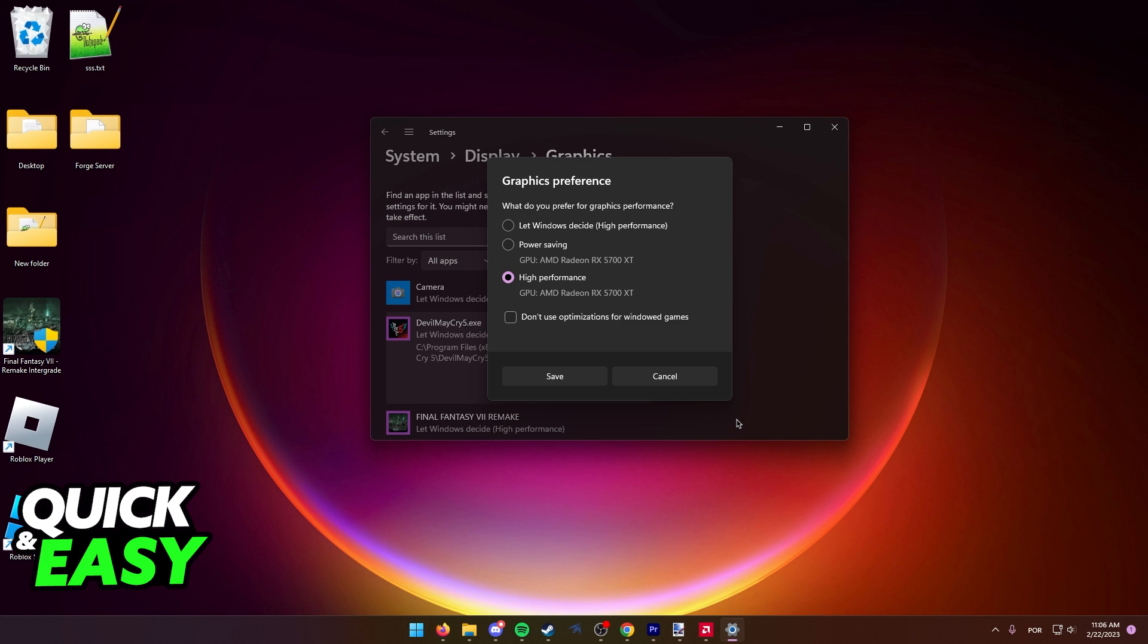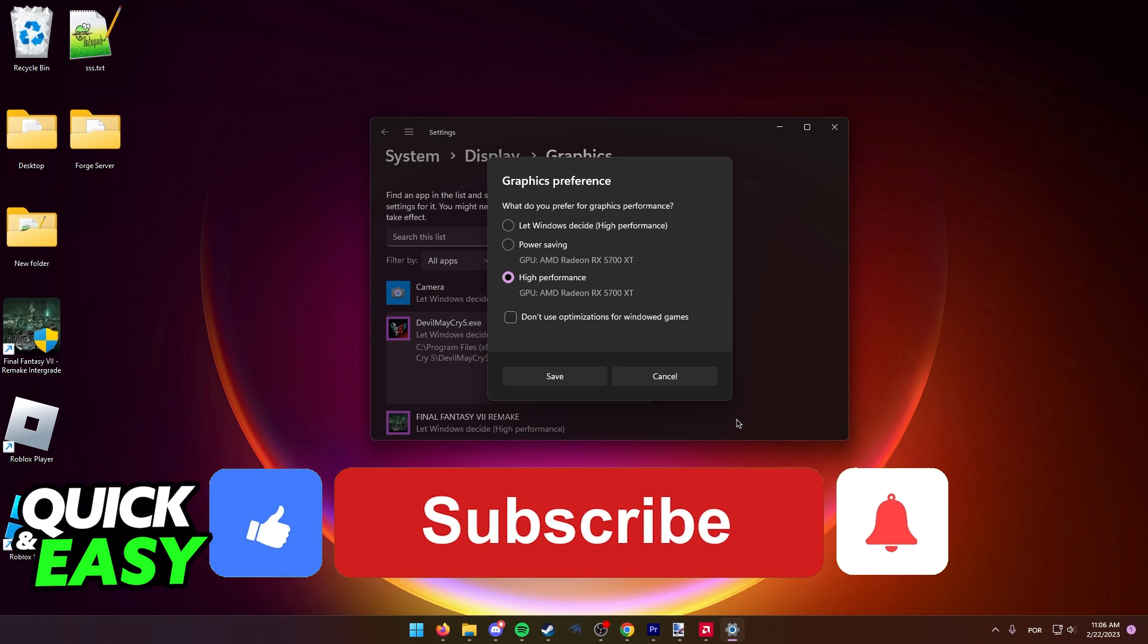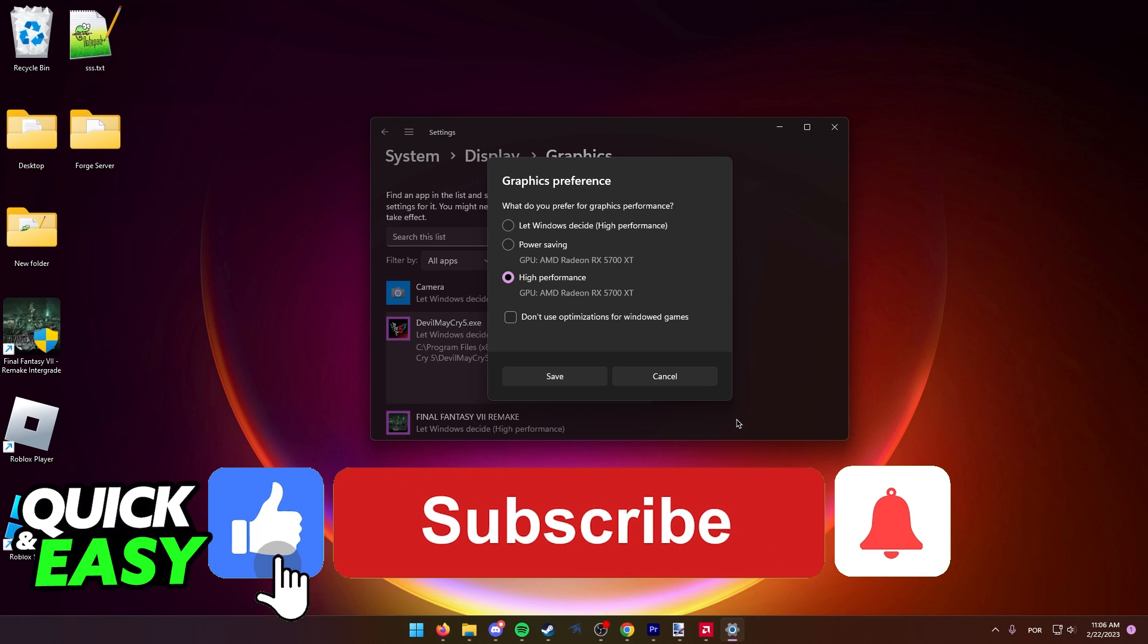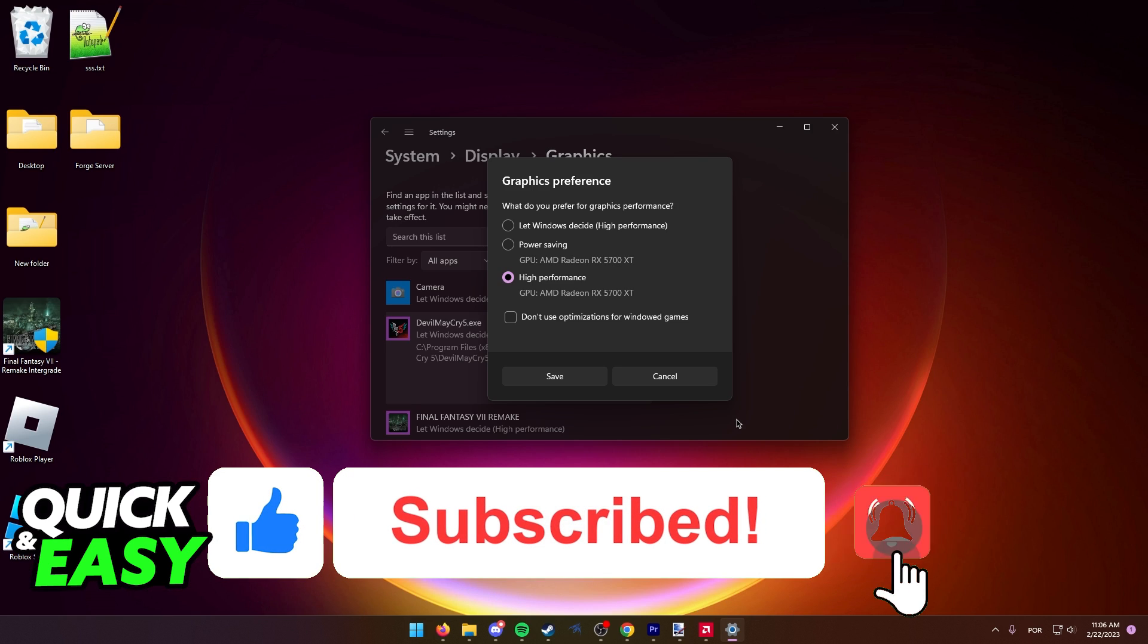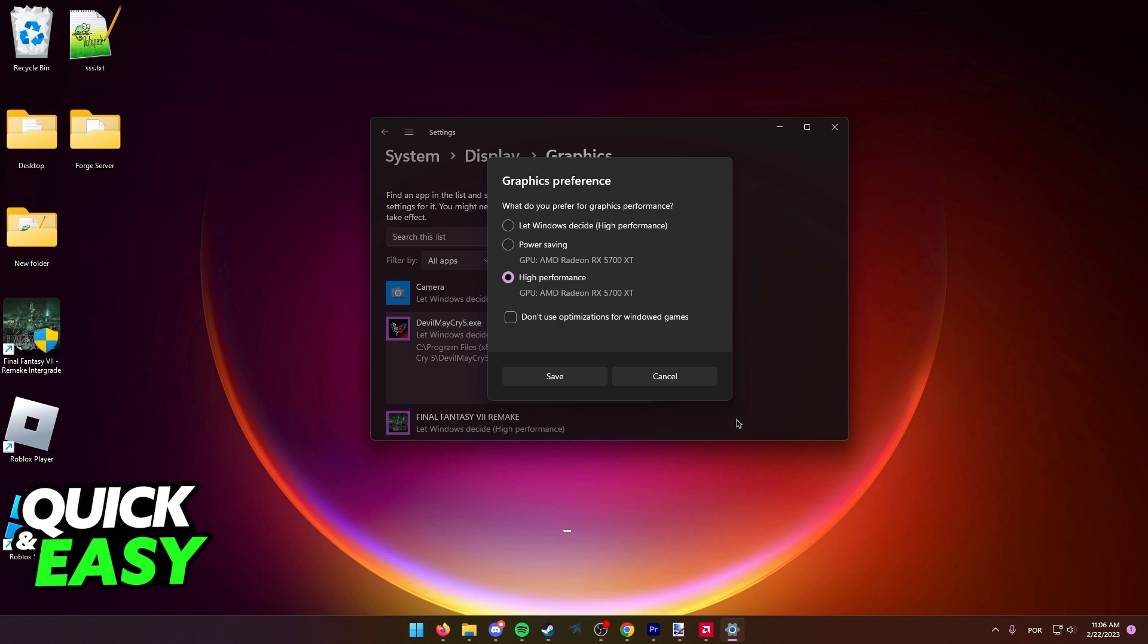I hope I was able to help you on how to make Valorant use your GPU instead of your CPU. If this video helped you, please be sure to leave a like and subscribe for more quick and easy tips. Thank you for watching.